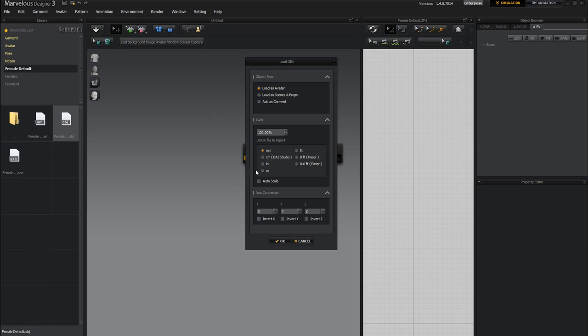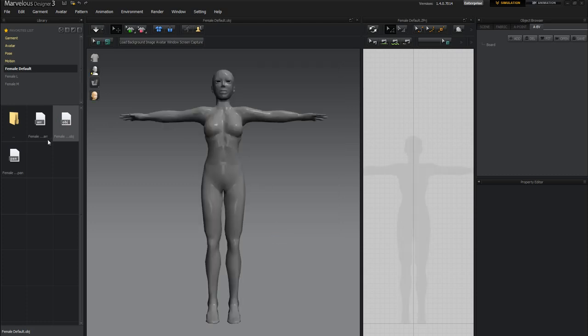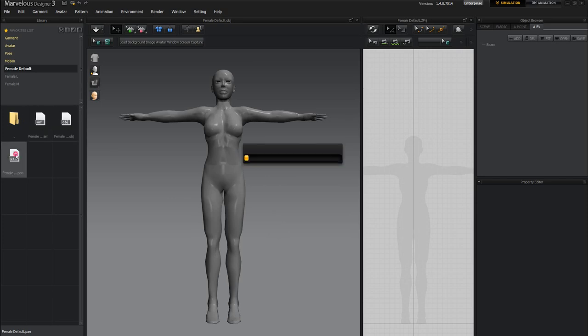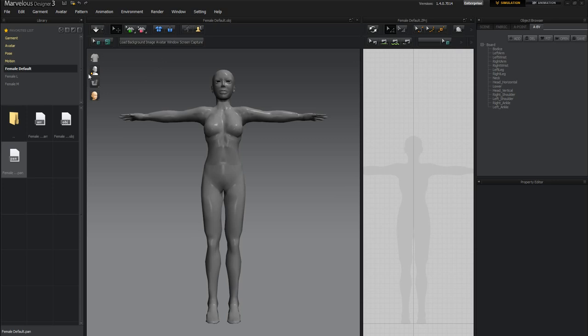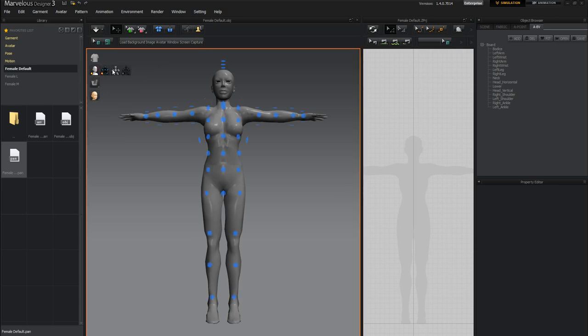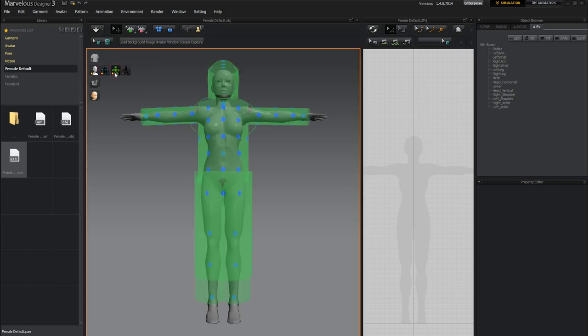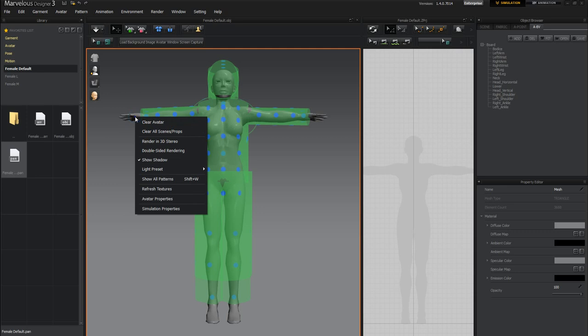So I'll click on female OBJ. And of course, I need to set it to M here. Click on the arrangement points. Double click on the pan file. And now when I go here, they are all set. I can close this up.